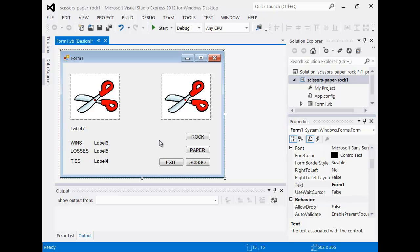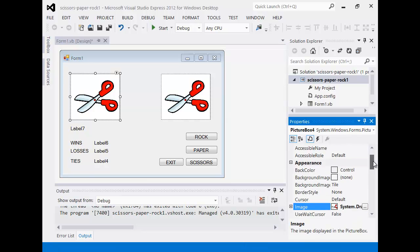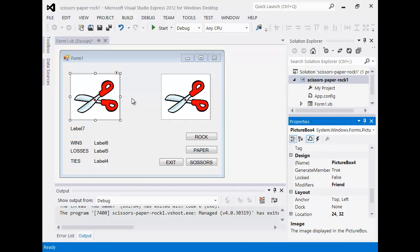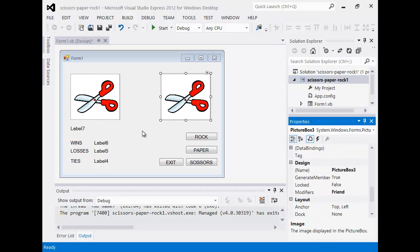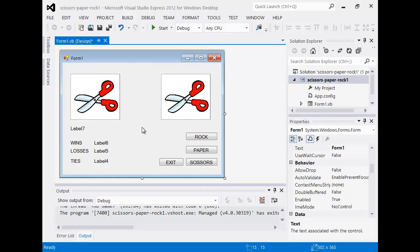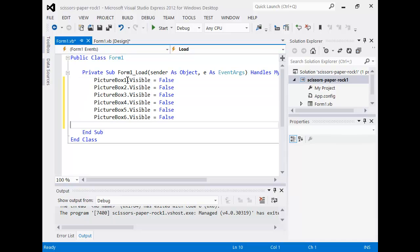I'll also need an exit button, so I'm just going to put that down there and call it 'exit'. Once we have our design, we can now start to actually put some programming behind it. To get to the code I have to double-click on certain elements. When the form loads, I want all these picture boxes to be invisible.